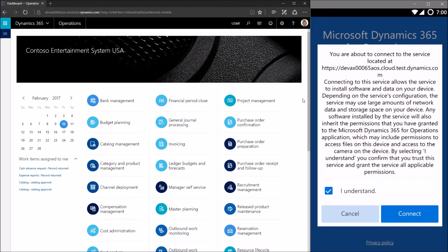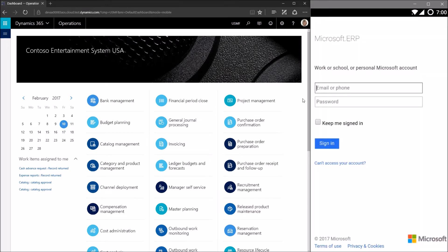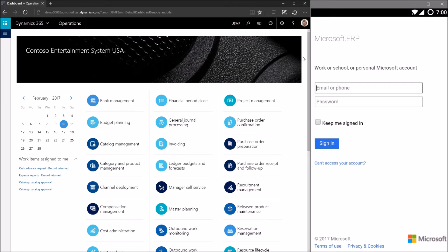The user simply taps 'I understand' and when they tap connect, they'll be taken to the Microsoft Azure Active Directory login screen, where they provide the user credentials for whatever account they use to log into Operations. In this case, I'm using the administrator account for the sake of the demo.